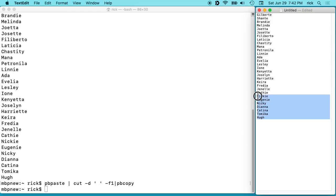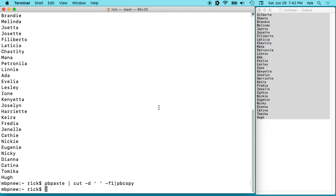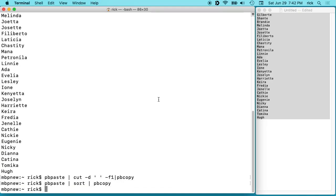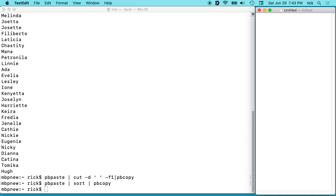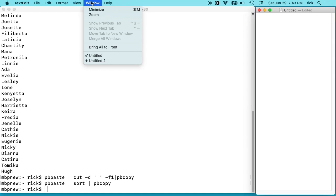We could select this again, copy it, go back down here. We can say pbpaste space pipe space and then sort space pipe and then again pbcopy. So we hit enter and we can paste in here. We have the names in alphabetical order. Of course, anyone who's used the terminal before...